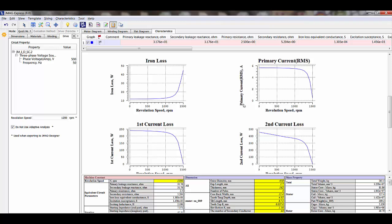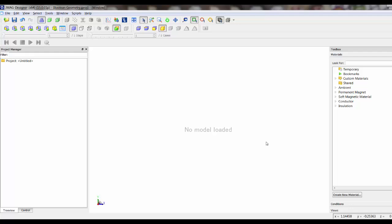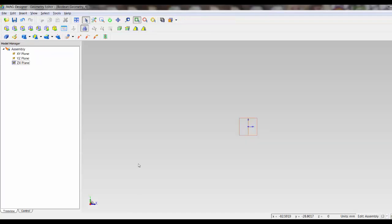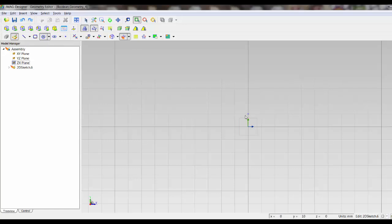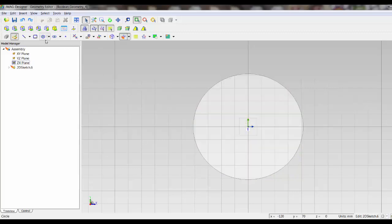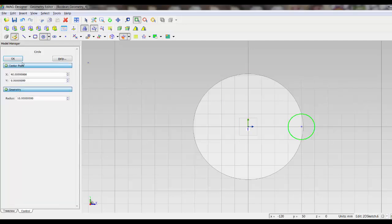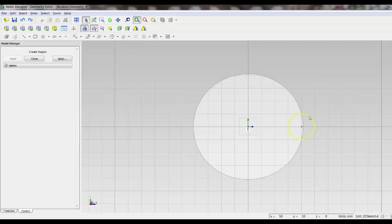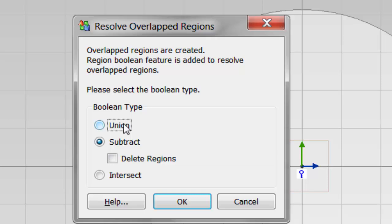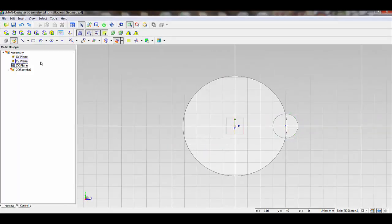I'm going back over to JMAG Designer to demonstrate some of its features. I've saved this model as my Boolean geometry. Typically I would right-click on my project, go to Geometry Editor, and create a geometry. This opens up my Geometry Editor where I would add a sketch. I want to do a simple circle and turn that into a region, then add smaller circles around the circumference. Previously, this would result in overlapping regions. But in JMAG Designer version 15, it now brings up a Boolean dialog, which allows me to do a union, subtraction, or intersection over those two different regions. After doing a subtraction, I now have two separate non-overlapping but contacting regions.